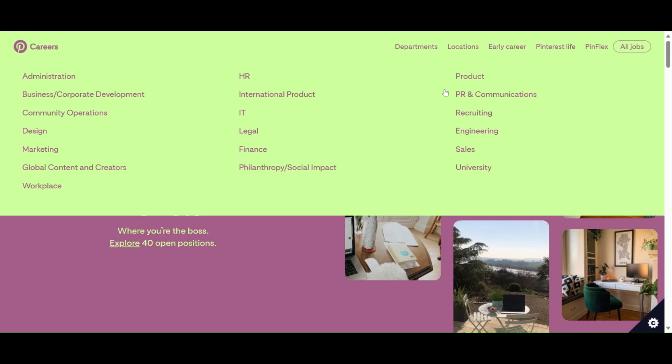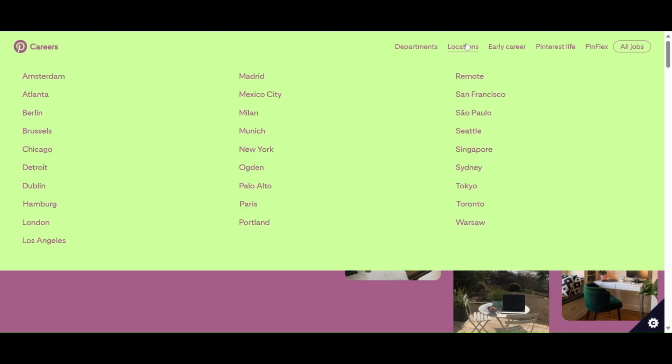Locations - they're hiring worldwide, guys, from Amsterdam to Atlanta, Berlin, Brussels, Chicago, Detroit, Dublin, Hamburg, London, Los Angeles, Madrid, Mexico City, Milan, Munich, New York, Ogden, Palo Alto, Paris, Portland, remote opportunity, San Francisco, Sao Paolo, Seattle, Singapore, Sydney, Tokyo, Toronto, and Warsaw.